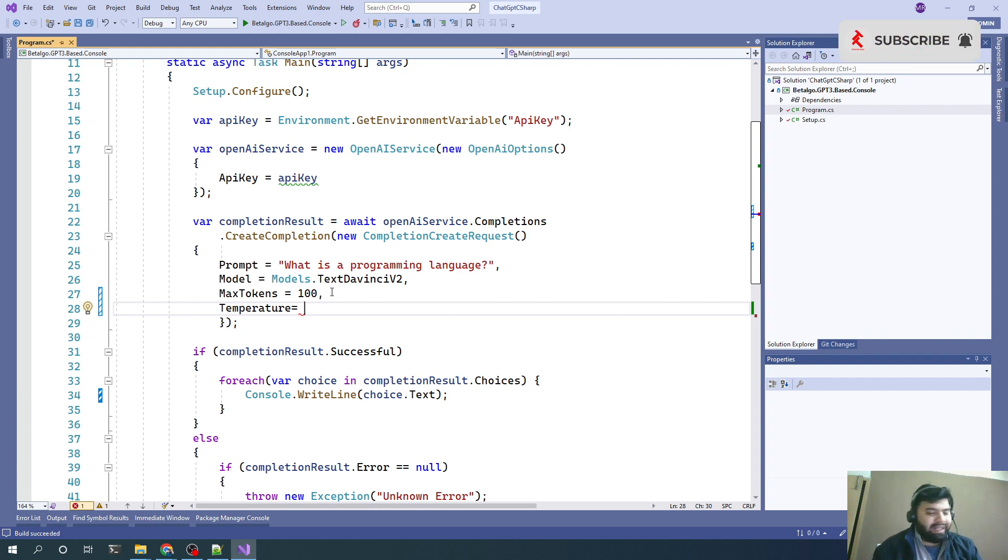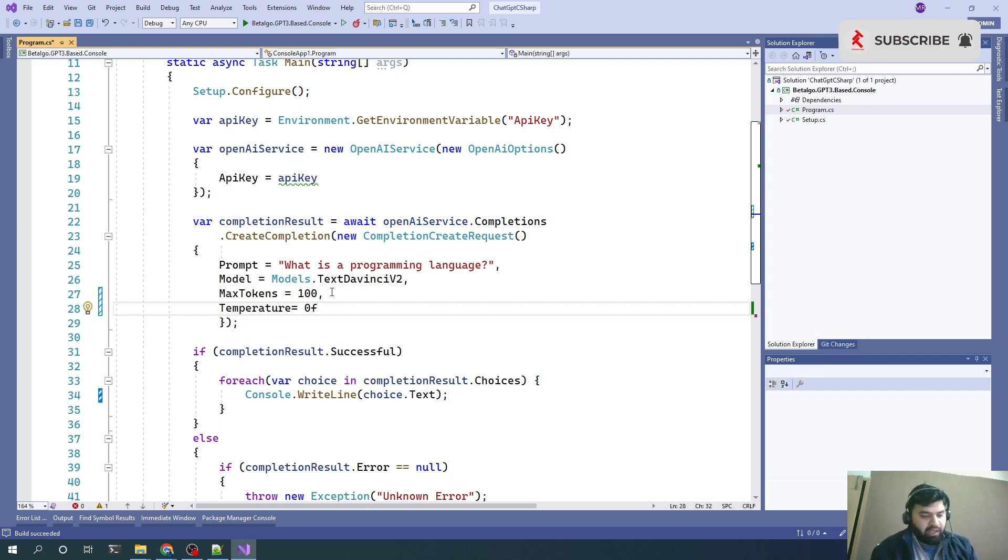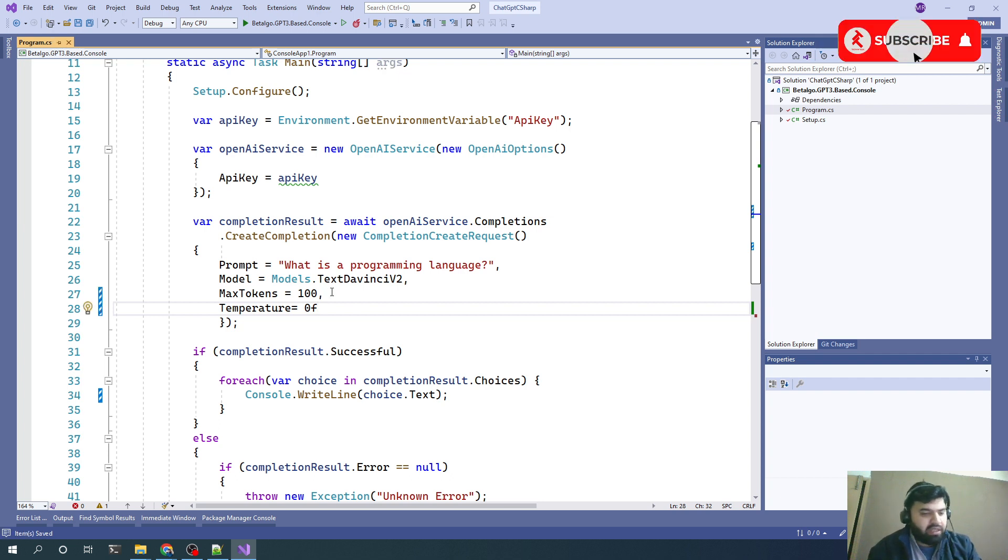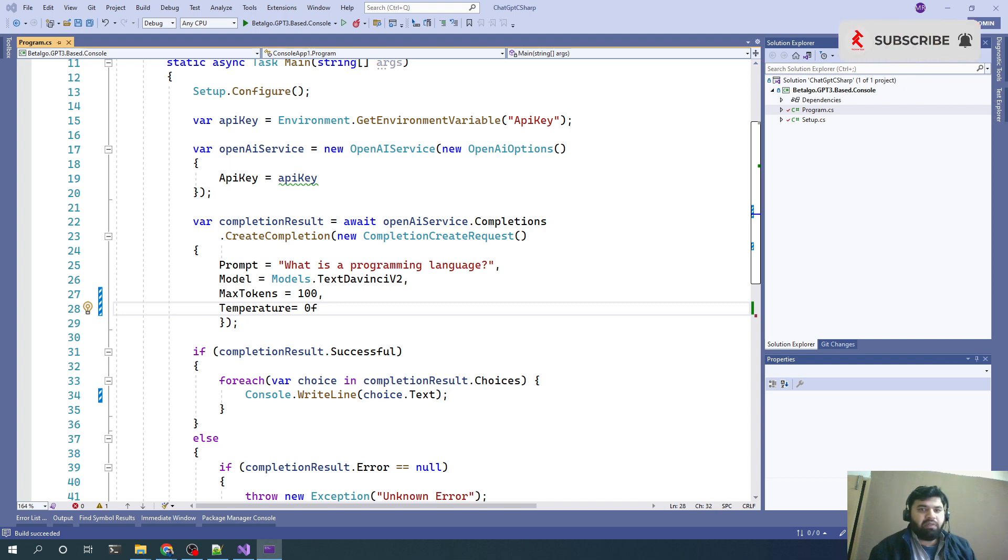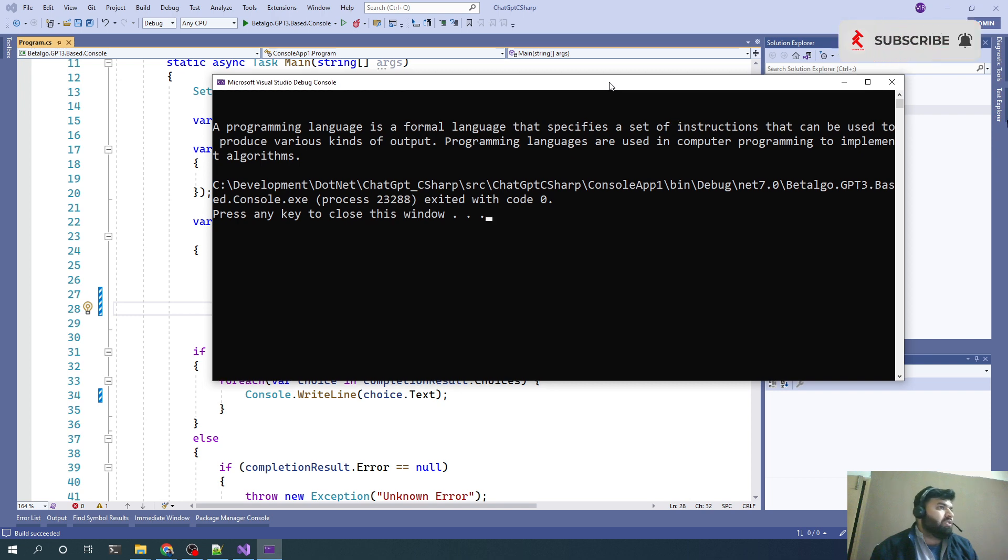First of all, let's try with 0f. Let me save and rerun this. Let's see what result we get from this.